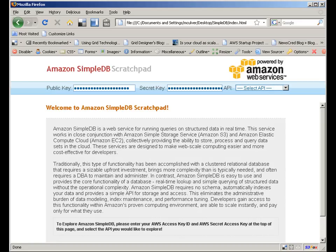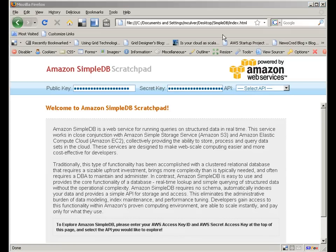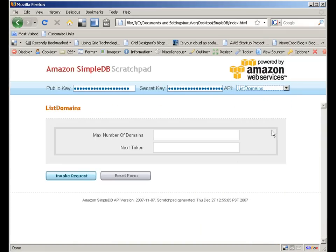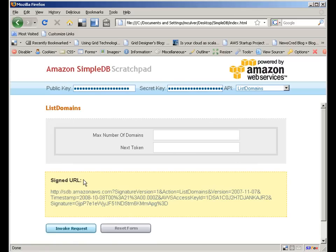I downloaded this JavaScript scratchpad from aws.amazon.com, and then edited it just a bit in order that my credentials are embedded in the code. Obviously, it wouldn't be too bright to record a webcast where I had to type in my secret key each time. Records live in domains, so I'll choose List Domains from the dropdown list. I'll leave the parameters blank, and then I'll click Invoke Request.